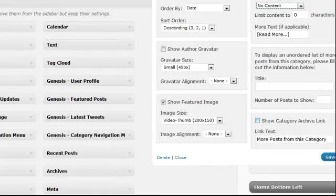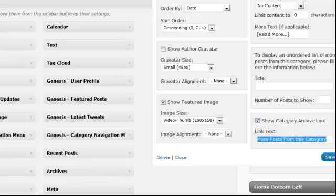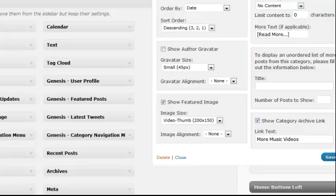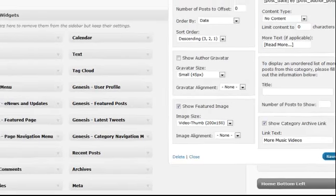And I have it set to show the category archive link and save the settings.